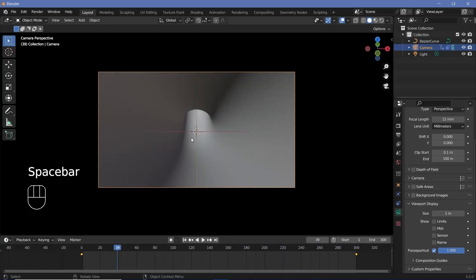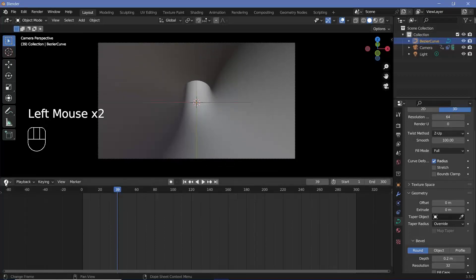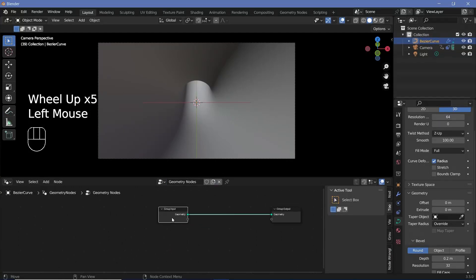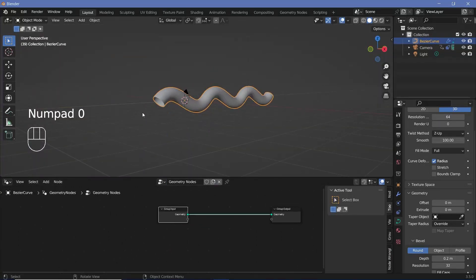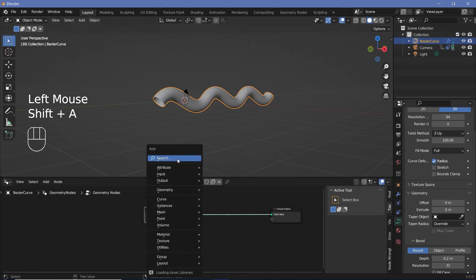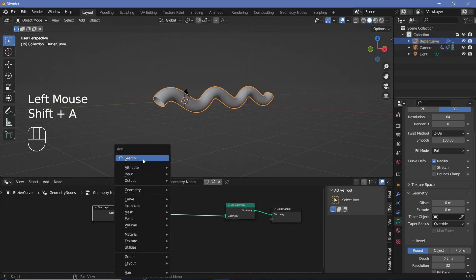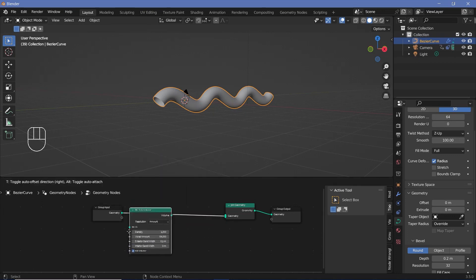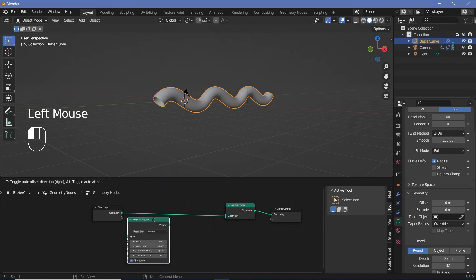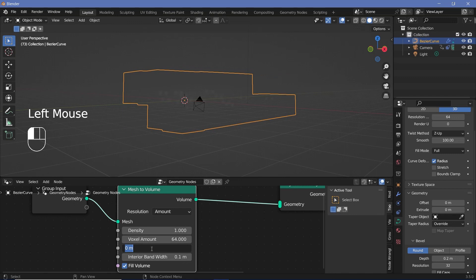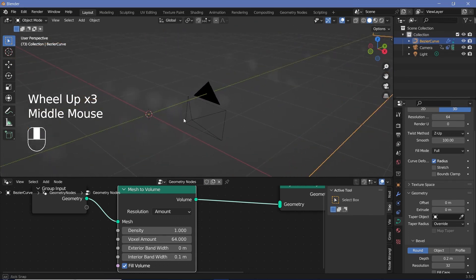Select the tunnel and change the editor to the geometry node editor. Press New to add a new geometry node tree. We need a Join Geometry node to combine the original geometry with the particles we create. Press Shift+A and search for a Mesh to Volume node — we need this to distribute points within the volume. Plug it in and it immediately turns into a cloud. Decrease the exterior bandwidth to 0 and increase the interior bandwidth to 0.1 so the volume appears in the correct regions.